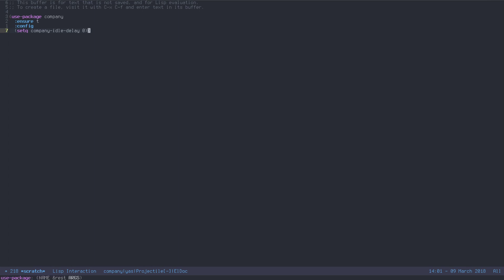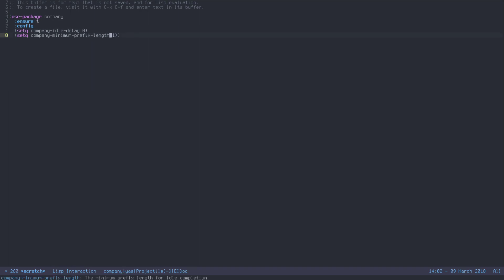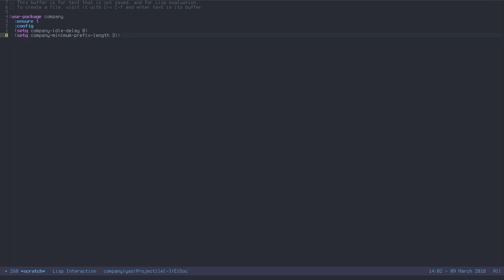The other variable I recommend setting up is 'company-minimum-prefix-length' — exactly how many characters before company kicks in. You can set it to one so after just one character you get all your options. I have it set to three, because there are a lot of Emacs Lisp snippets I use, and with a lower value it starts autocompleting and messes up my workflow. Change it up, make it your own — these are just my defaults. By itself, this is still just dumb completion and doesn't do terribly much.